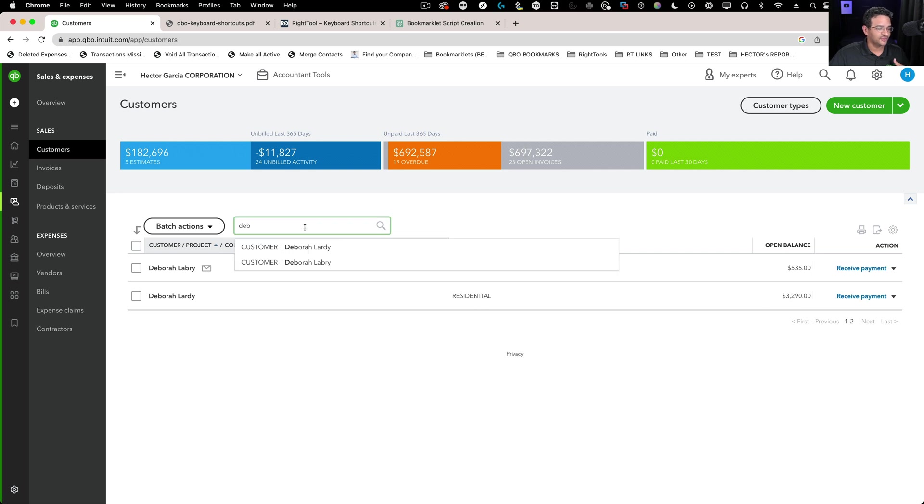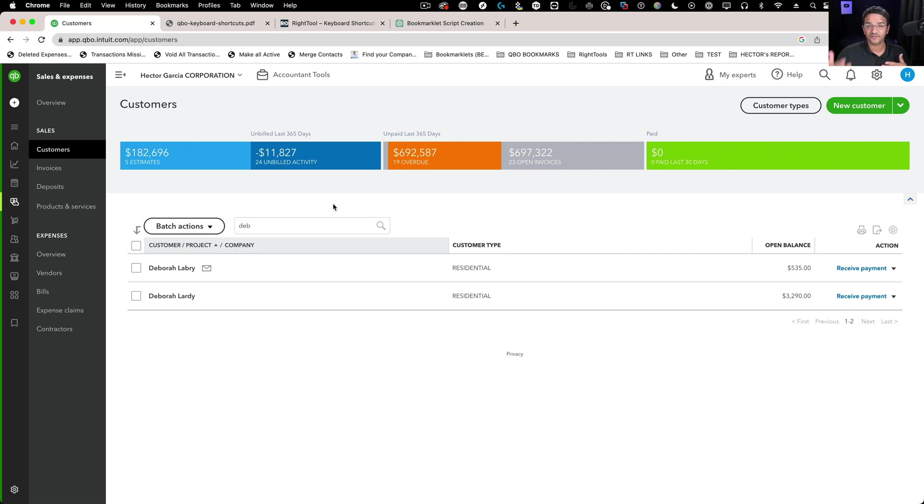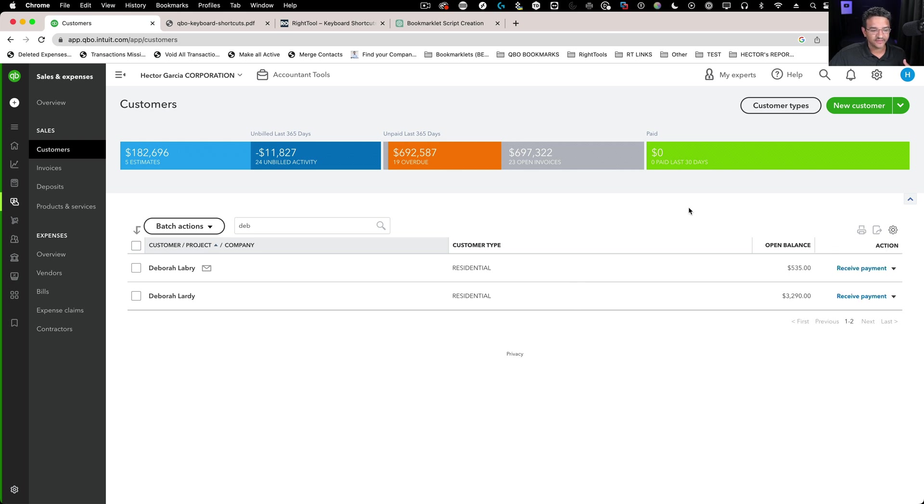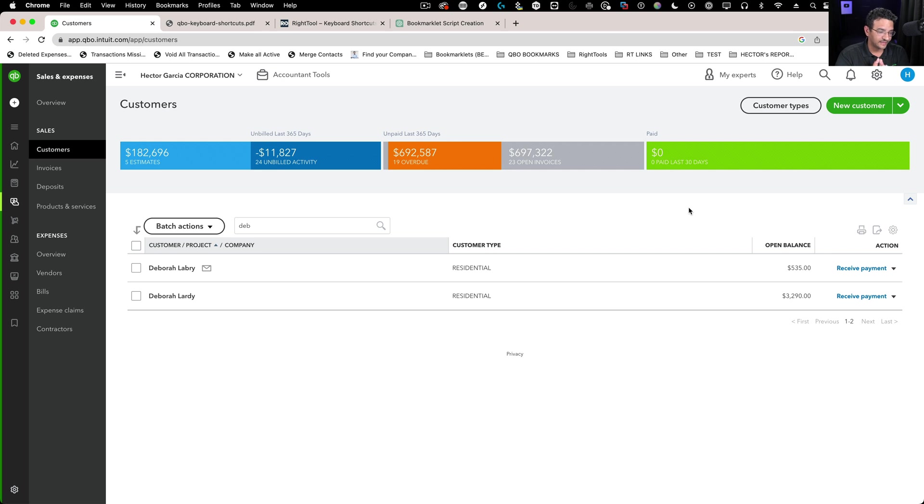If I uncheck that and search Deb, I won't see deleted customers anymore. You cannot get rid of those deleted—they're part of the permanent database—but you can hide them if you don't have this include inactive checkbox. That's the renaming technique.